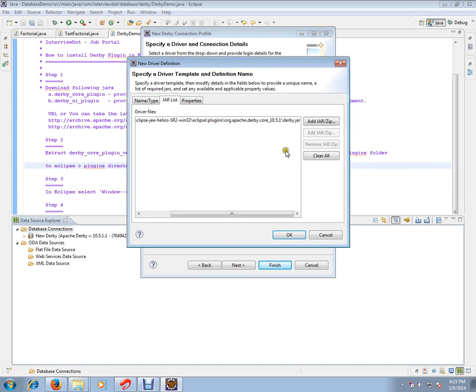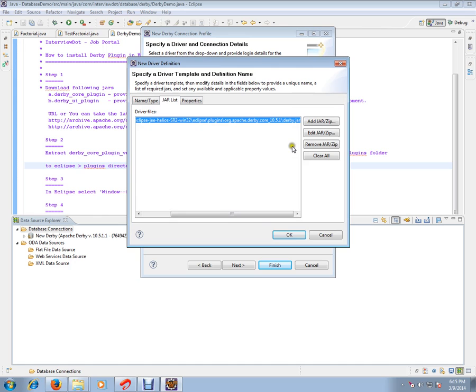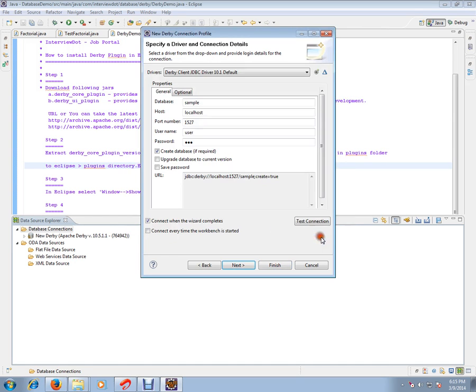You just copied three directories, right? Out of that, one directory, the core directory, has the derby.jar. So keep the location here and click OK. Now you are ready. You have already given the driver information to Eclipse.